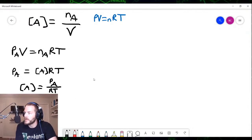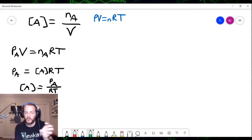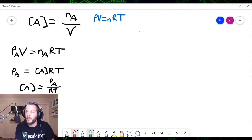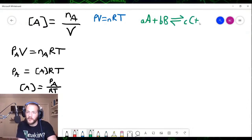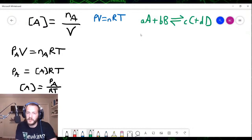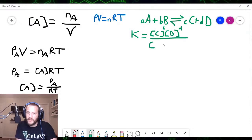So this is where the derivation starts to get very lengthy. We now have an expression for the concentration of an individual reactant or product in the gas phase in terms of the partial pressure of that gas divided by RT. Remember that if we have a general reaction — A moles of A reacting with B moles of B at equilibrium to produce C moles of C plus D moles of D — the law of mass action tells us that the equilibrium constant Kc is the concentration of the products C and D raised to their coefficients c and d, divided by the concentration of the reactants A and B raised to their coefficients a and b.